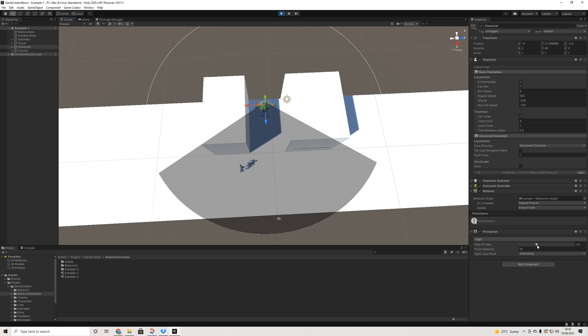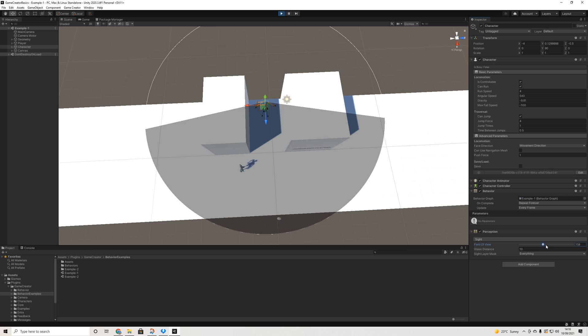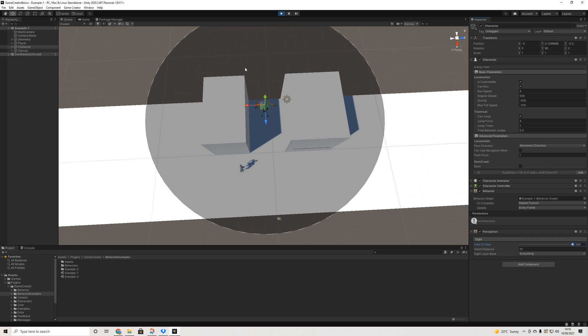However, if you are creating a top-down game, for example, where stealth is not of interest and you just want to have a character automatically attack the player, you can also set it to 360 and then as long as you're in the field of view, something will trigger. So yeah, pretty cool.